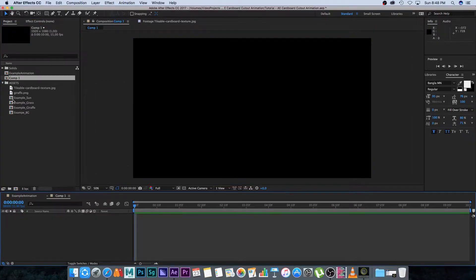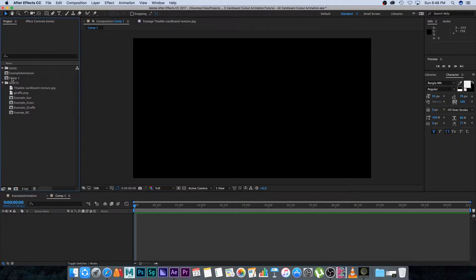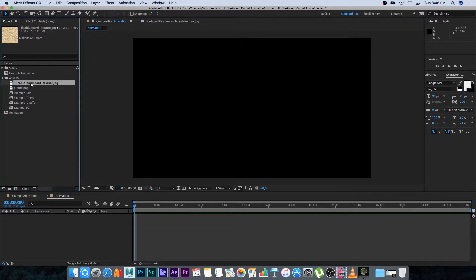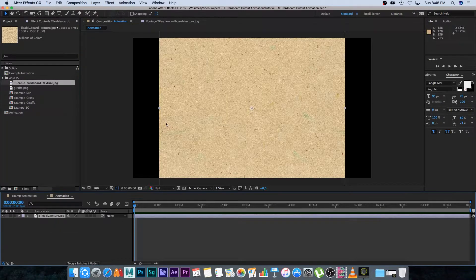Rename the comp by pressing Enter and typing 'animation'. Then take your cardboard texture JPEG and simply drag it into your new composition.